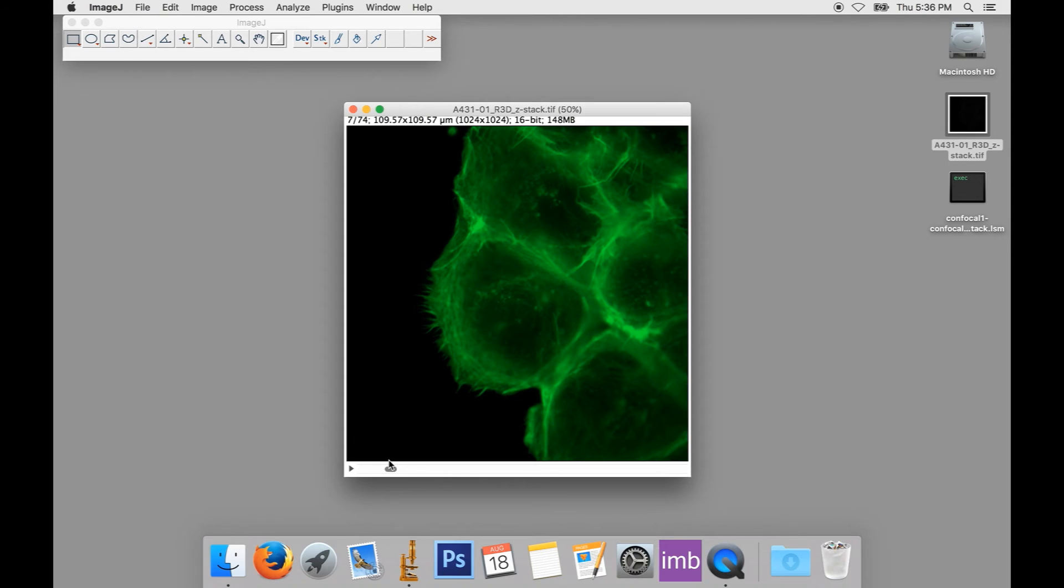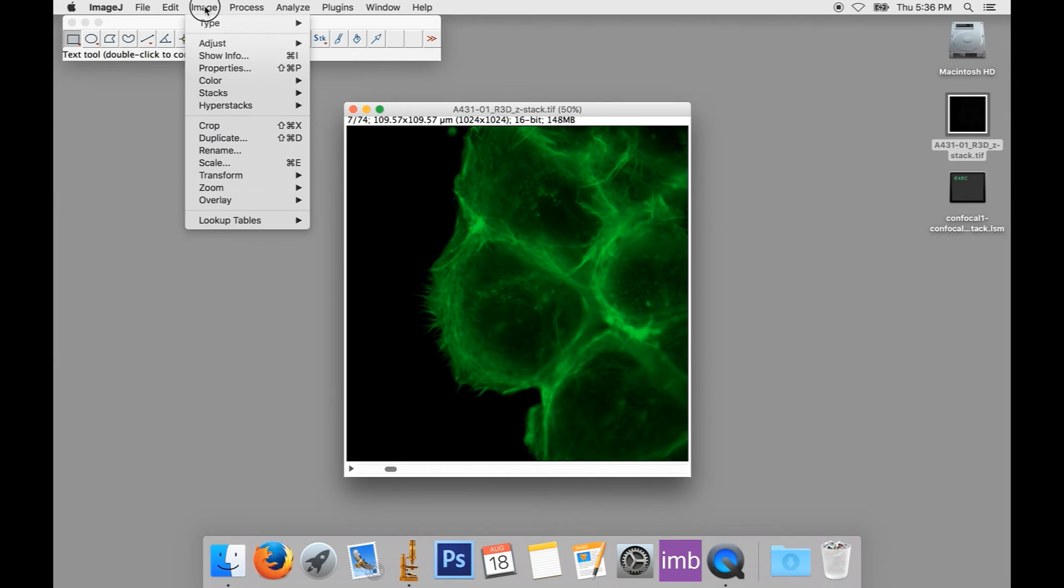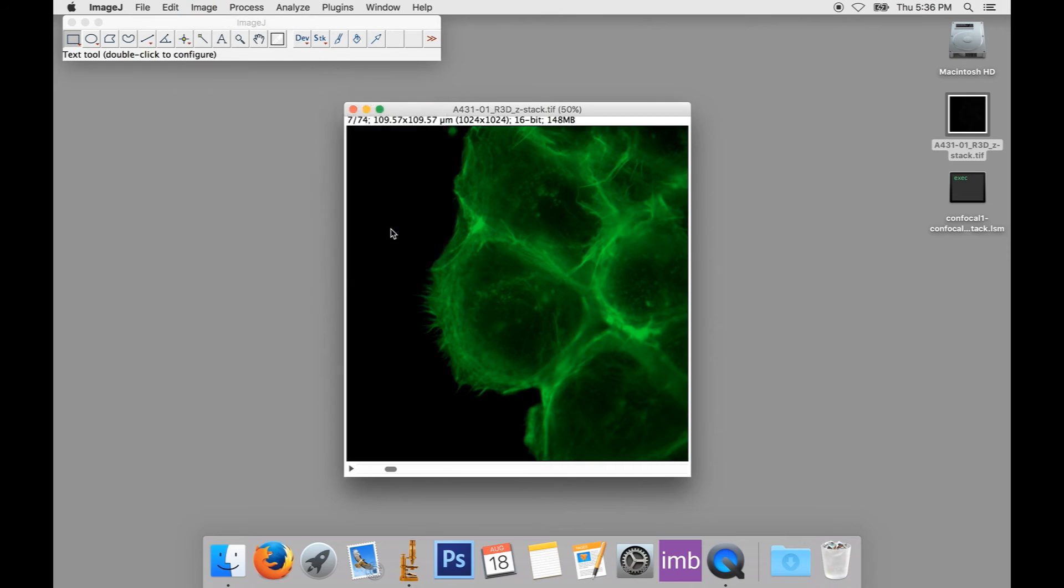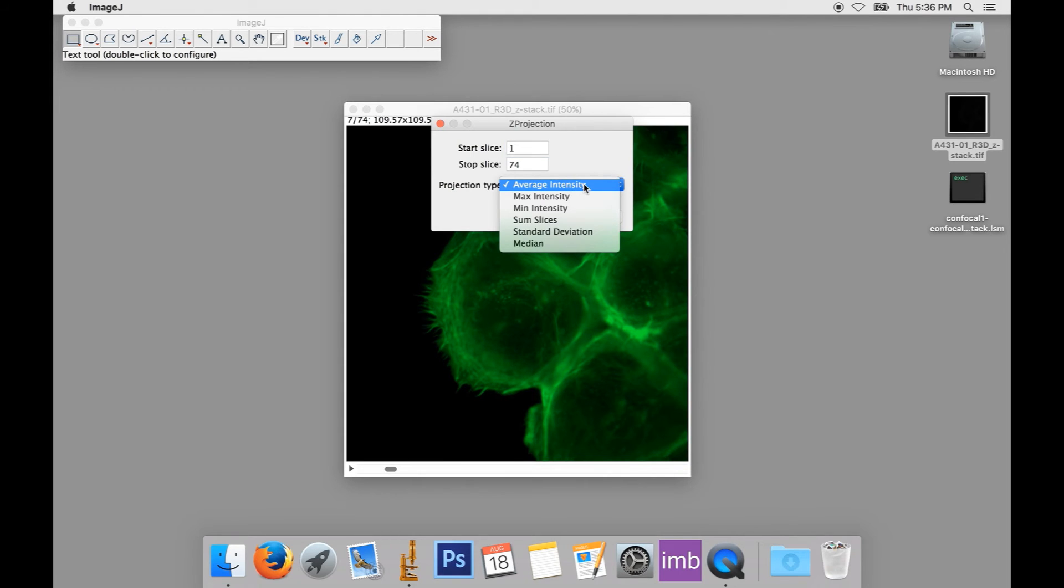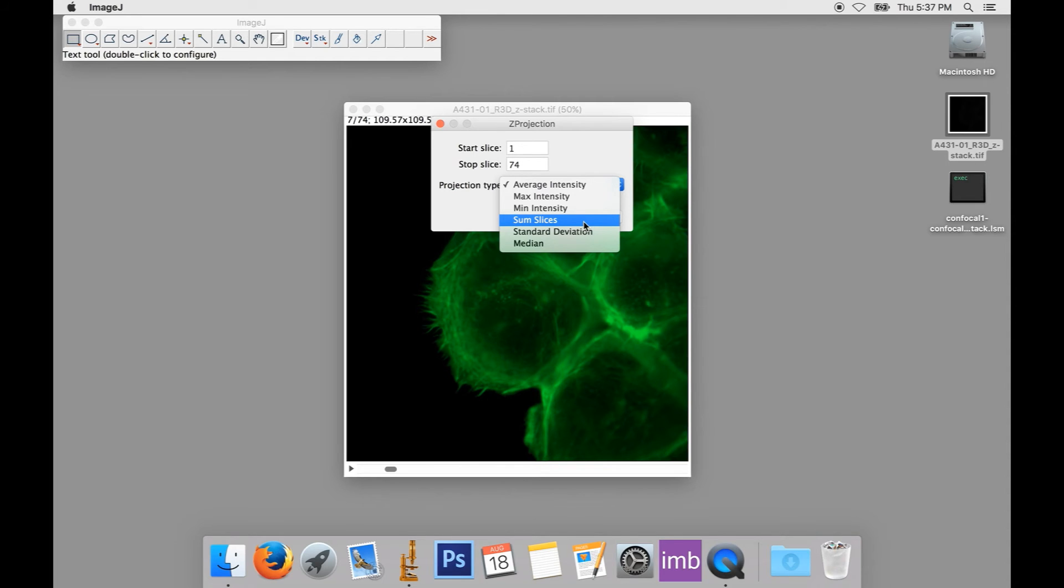But what if we want to show information about all of the planes of focus at once? In that case, we'll want to make a Z projection. To do this, from the menu, we'll select Image, Stacks, and Z Project, which brings up our Z projection dialog box. We can select a number of different types of projections. But the ones we're after for fluorescence images are either maximum intensity or sum slices. Both of these will flatten our Z stack so we can see the whole thing at once. But they work in different ways and produce somewhat different results. Neither one is more correct or better than the other, and each one will show certain features better than the other. Try them both out and see which works for you.